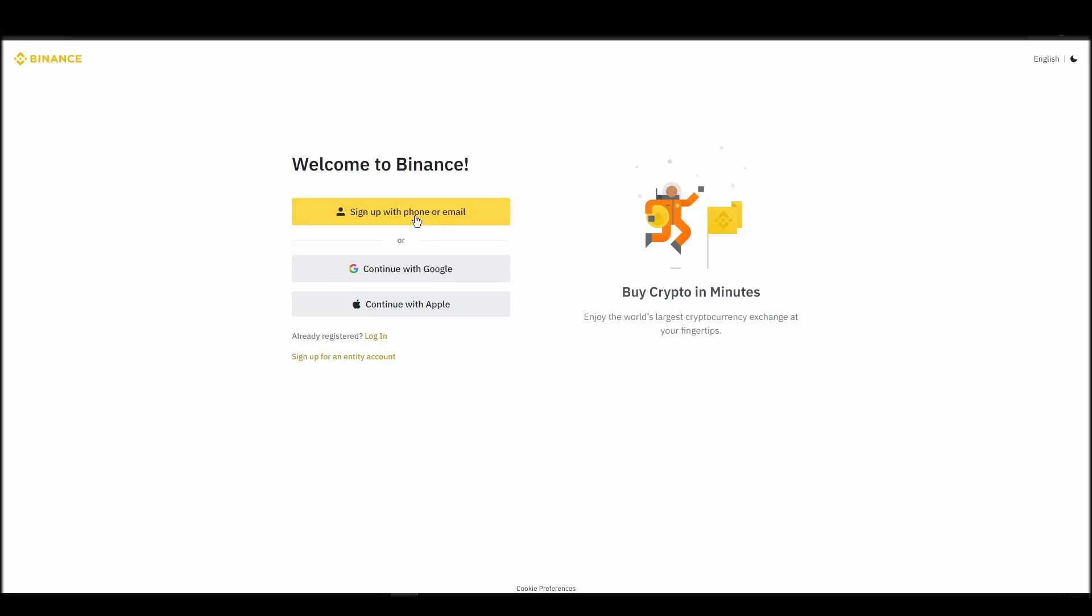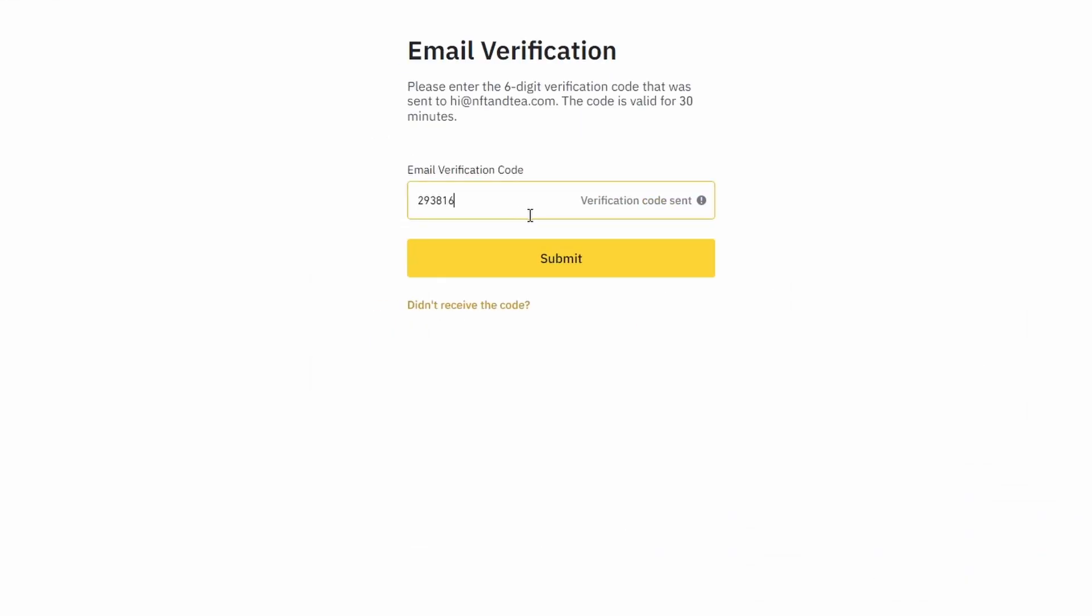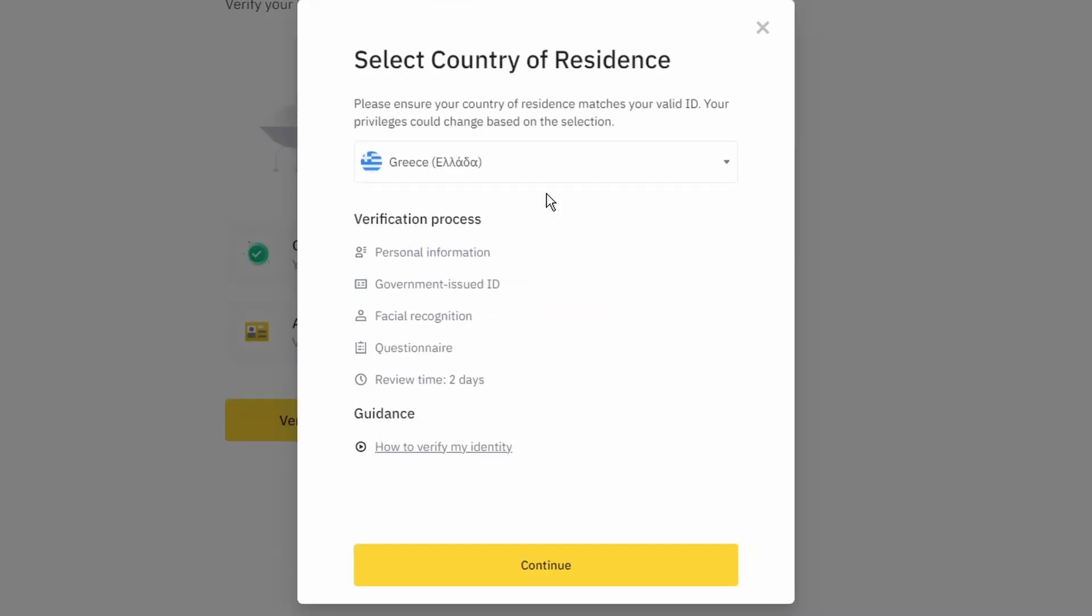On the top right corner, click on register and create an account by entering your email address and a strong password. Enter the verification code you received at your email address and proceed with the verification process.